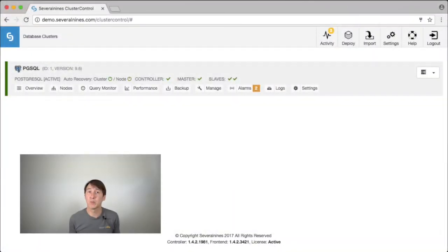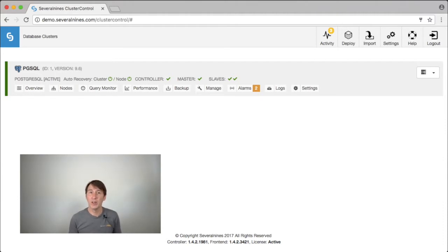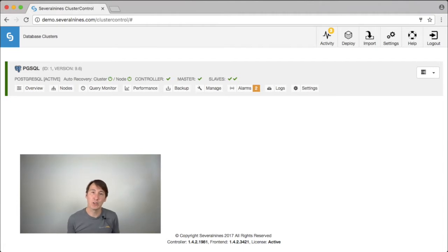Welcome to the Severalnines product video. Today we will demonstrate the Postgres capabilities of ClusterControl. ClusterControl will be able to manage all your Postgres servers from one single console.